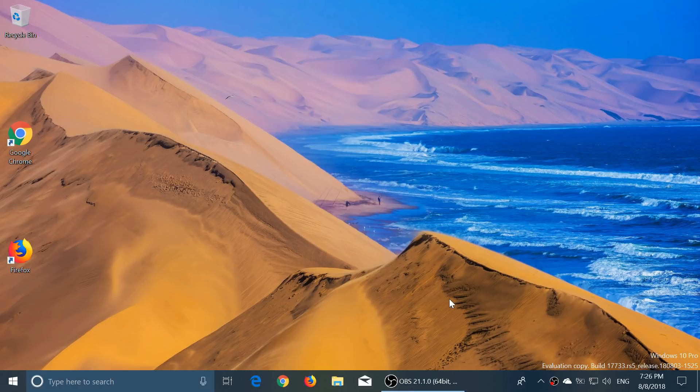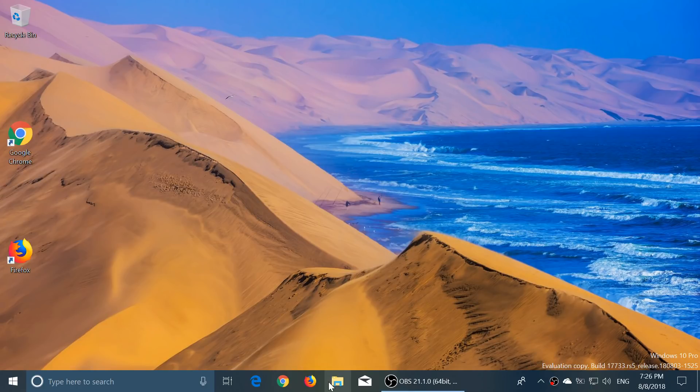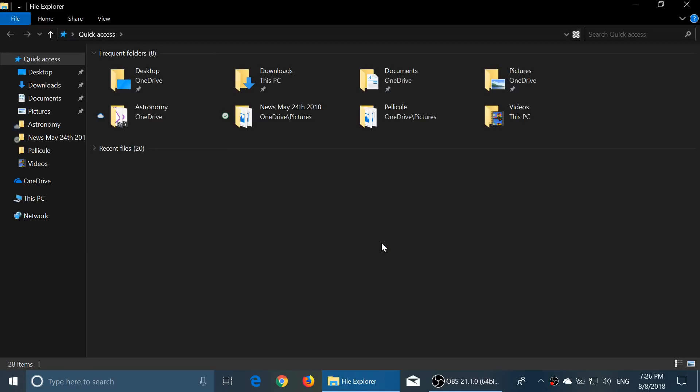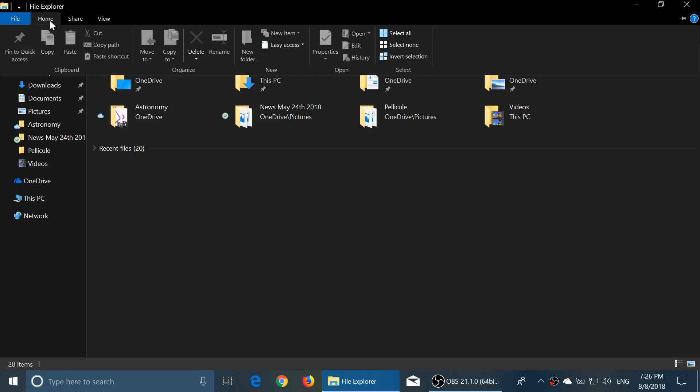17733 has one little thing, the last tweaks to the dark mode in the file explorer, pretty much saying this is what dark mode will all be about and this is what it will look like for now. This is the tweaking of the file explorer desktop app, so this is what we're getting.